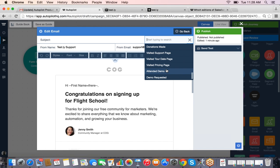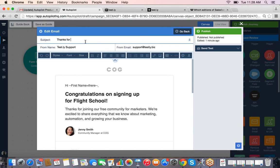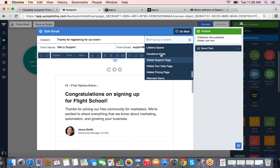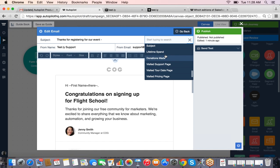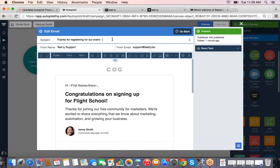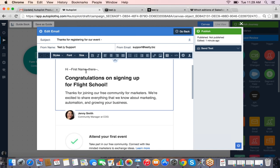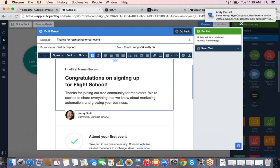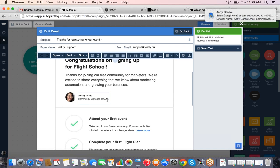We also have dynamic insertion — we call these personalization variables. Any custom data you're tracking about your users, you can inject into the email. For instance, if they filled out a form for an event and you track the name of the event they signed up for, you can inject that into the email saying 'Thanks for signing up for our event' and insert the event name from a custom field.